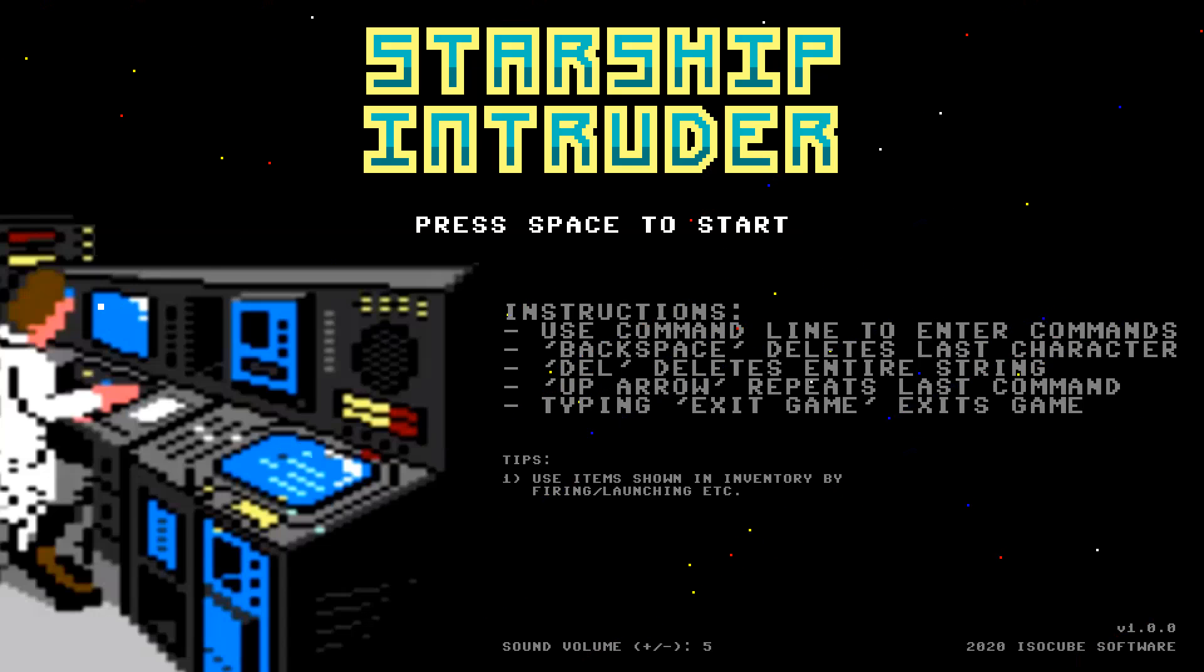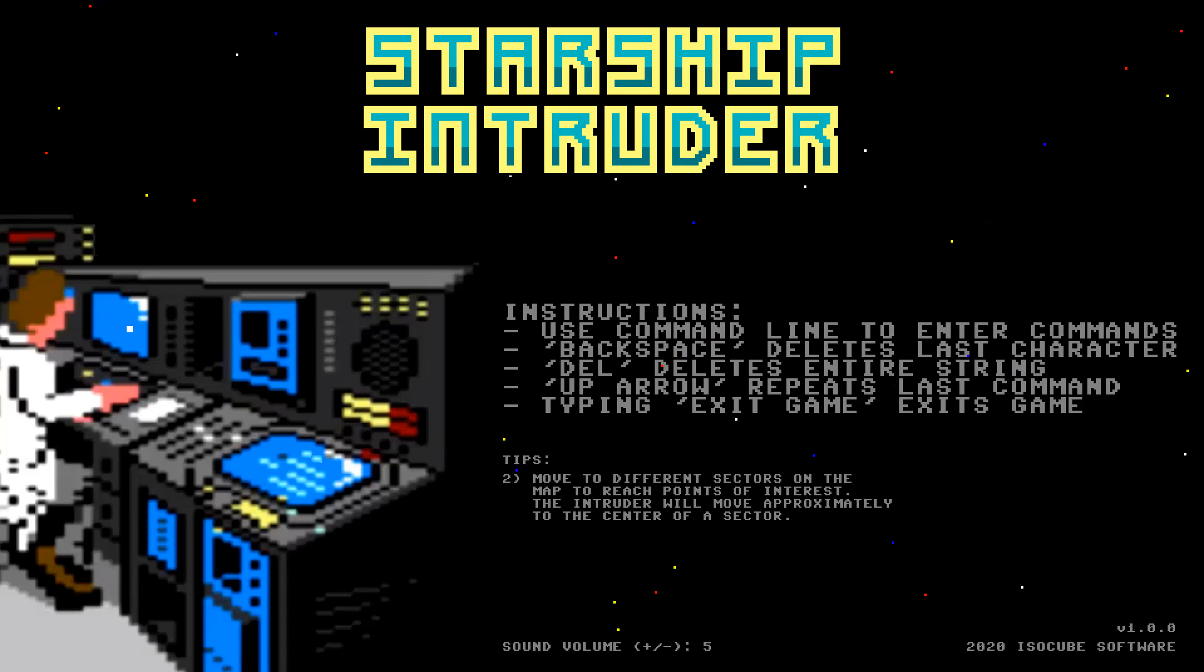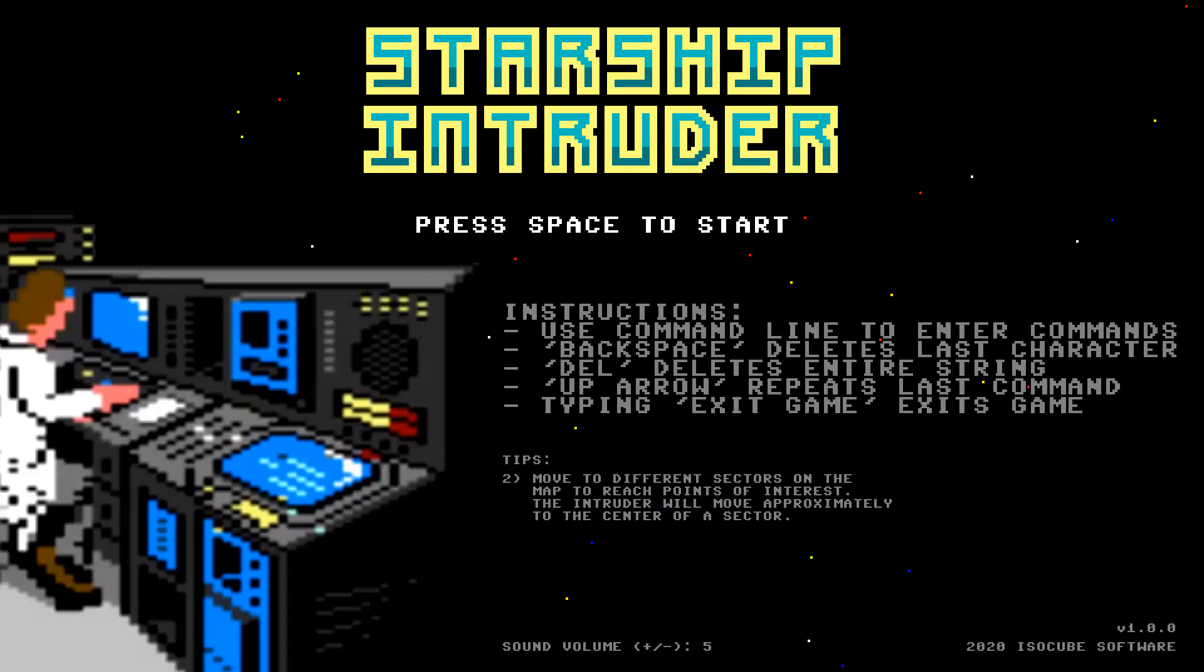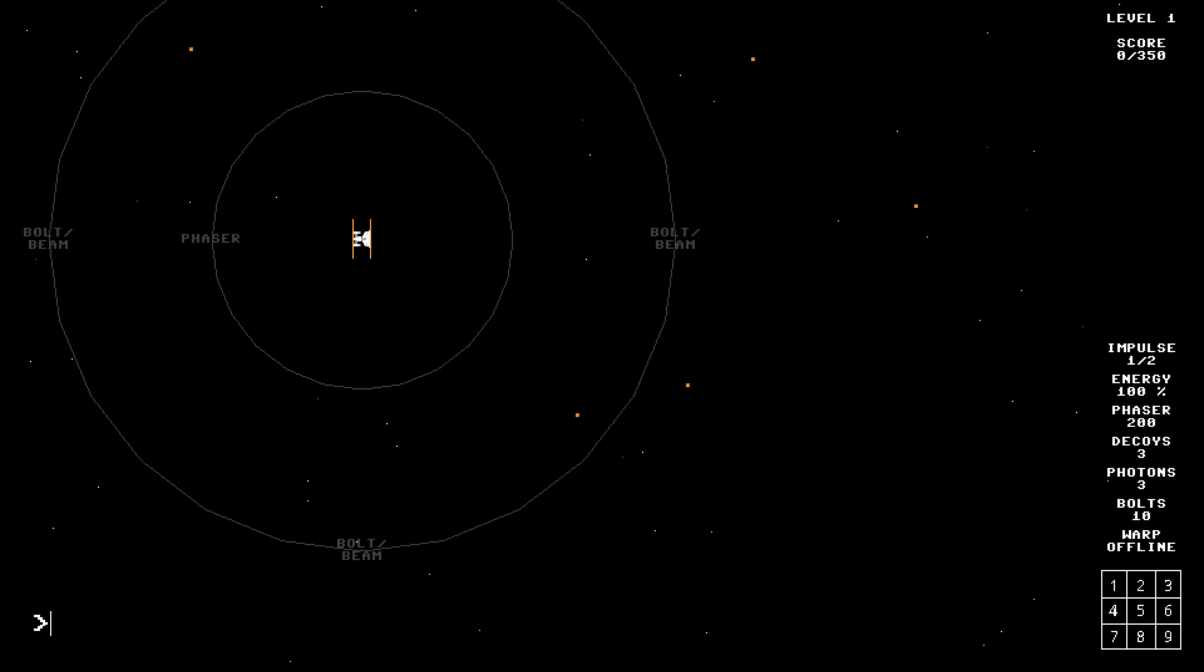Okay, take another shot at moving to different sectors in the map to reach points of interest. So I'm playing Starship Intruder, which is an entirely text-parser-based game.